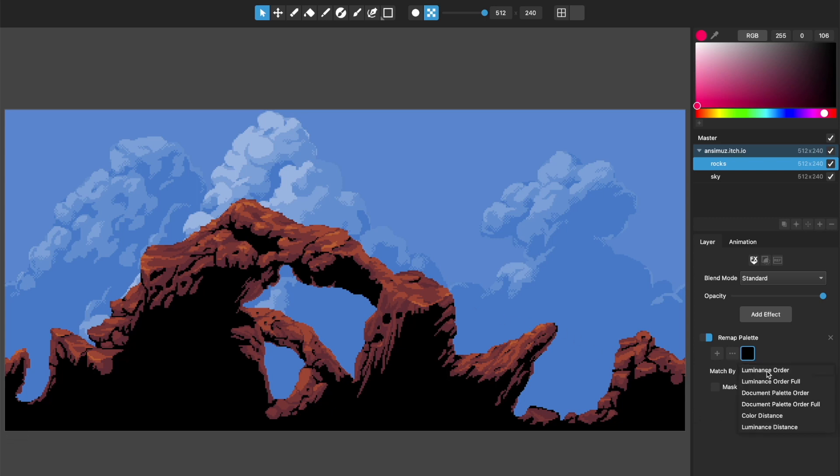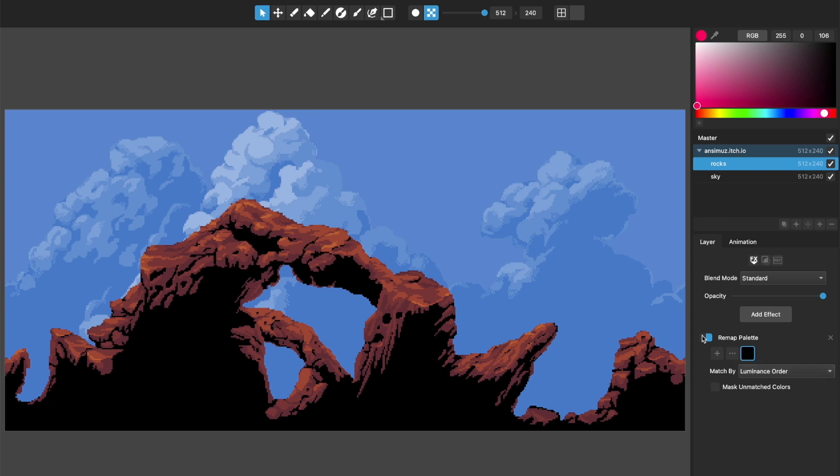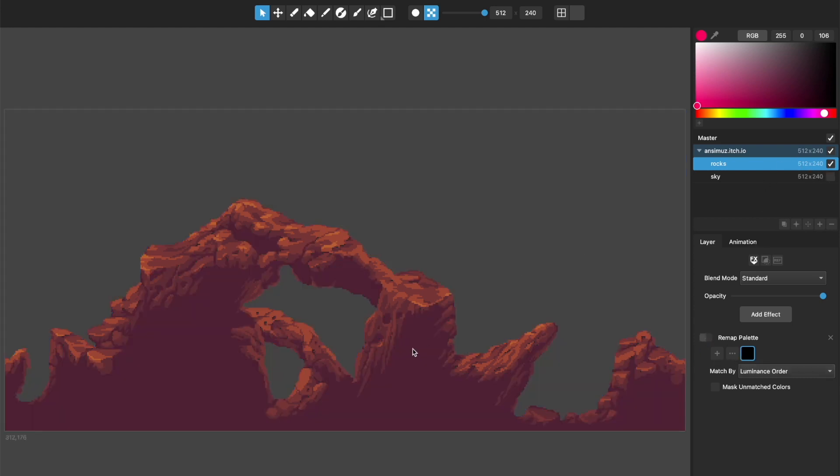And this is a really handy effect for basically when you want to remap the entire color palette of a layer or a document. This has several match methods that it uses, but basically what's happening, how I've added this first, it's using the luminance order remapping method.